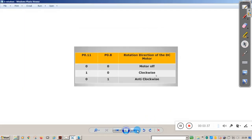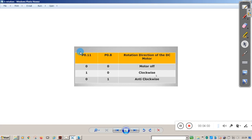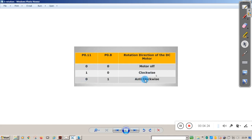For explanation purposes we use pin P0.11 and P0.8, but in the actual demonstration we use pins P0.16 and P0.19. If both pins are 0,0 the motor will remain off. If it is 1,0 the motor will rotate in the clockwise direction. If it is 0,1 the motor will rotate in the anti-clockwise direction.